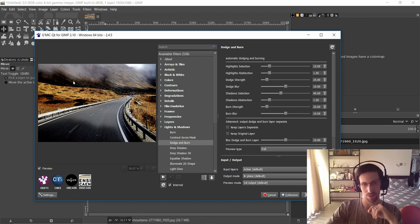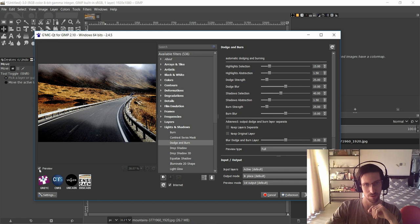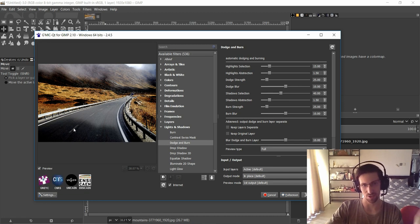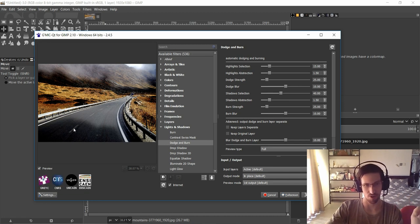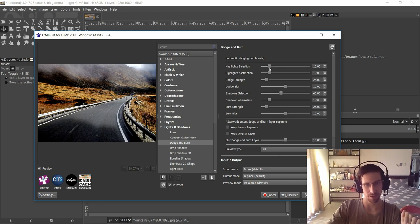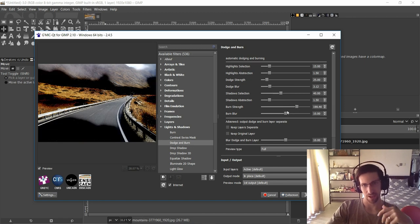So you can see here with this dodge and burn effect it takes the original image, makes the shadows much harsher and the brighter areas end up becoming a little bit brighter. If we want to modify anything we can reduce the dodge blur or increase the burn strength to ludicrous level.